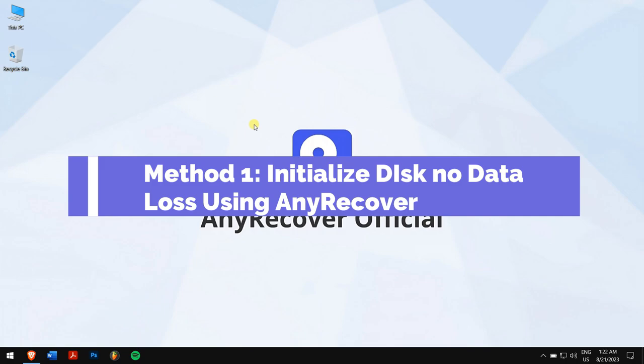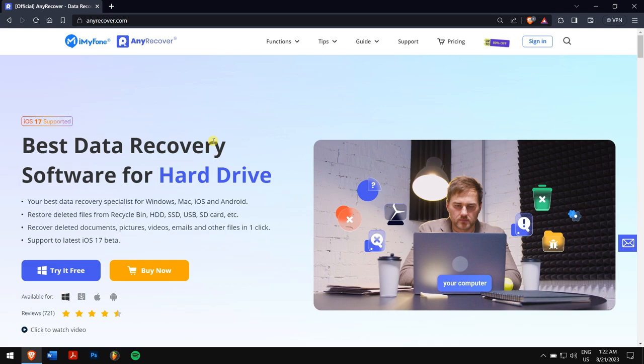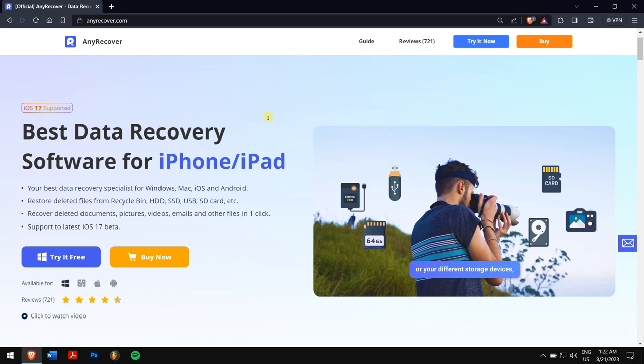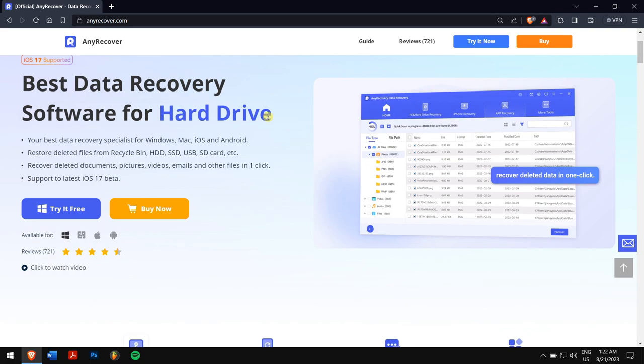This is the safest way to fix the disk unknown not initialized issue. You'll need to recover data from the not initialized disk first. Using AnyRecover will get back all the data that were lost.